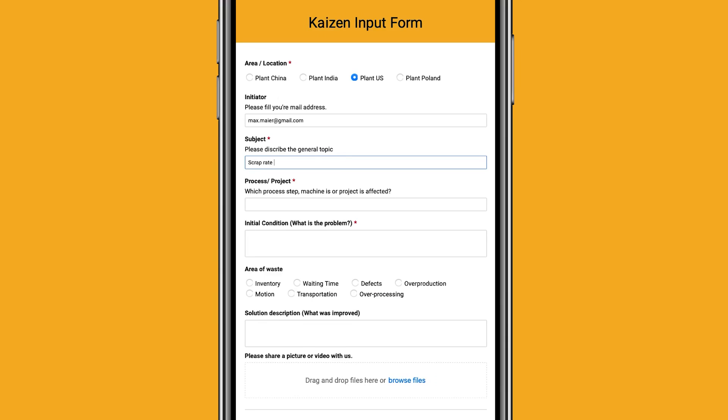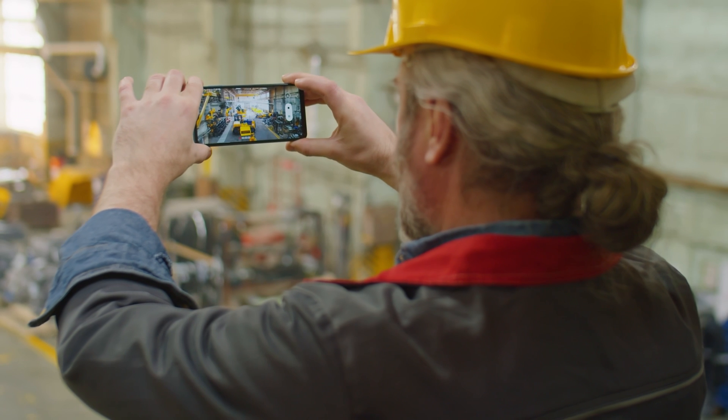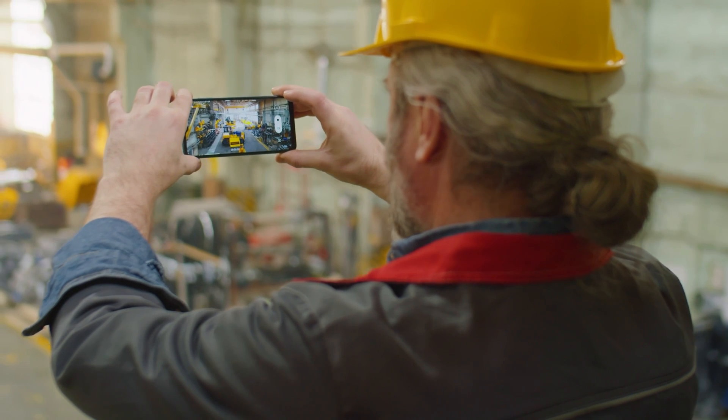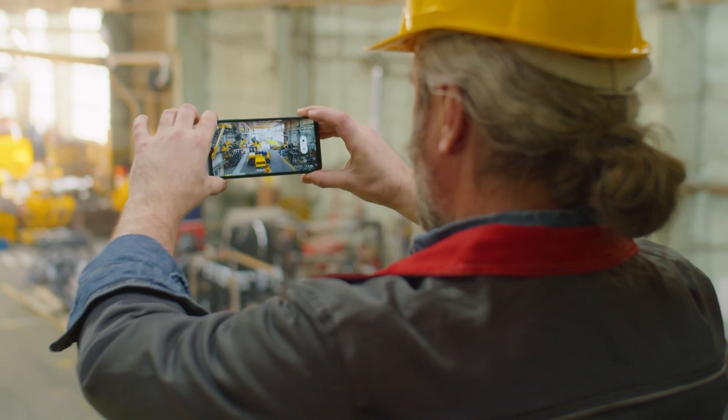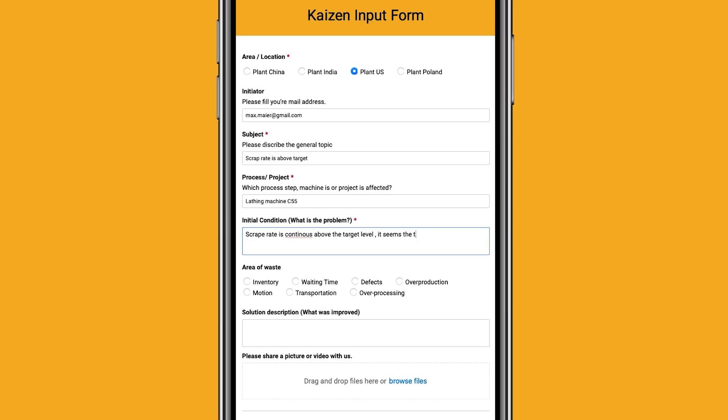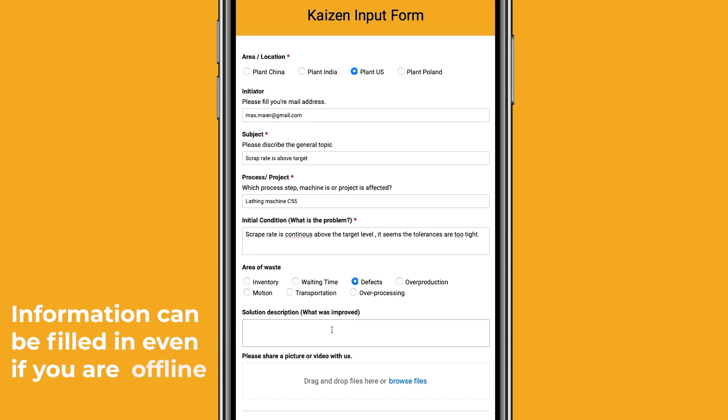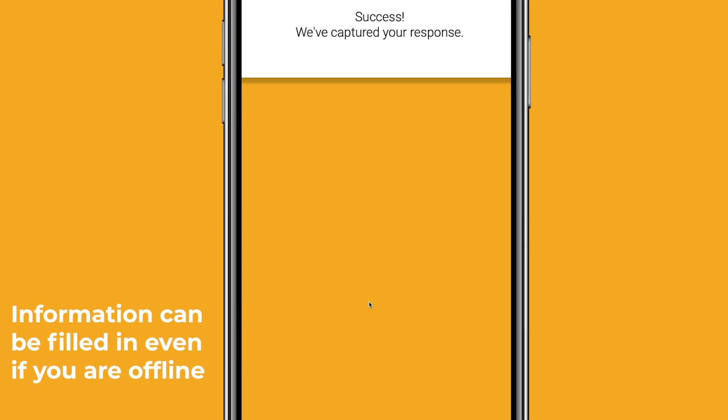Your employees can easily submit their improvement ideas through the Smartsheet form, including pictures or videos within their smartphones, right from the shop floor. This feature streamlines the process of idea submission, reducing the risk of missed opportunities for improvement.